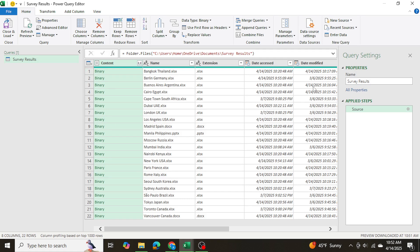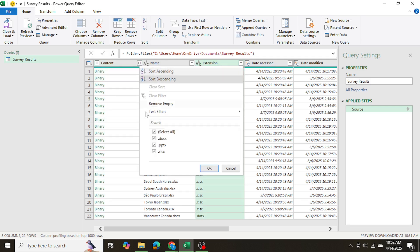Now that we've opened and previewed this data in the Power Query editor, we can see all of the file names within the Survey Results folder. I'll process this before taking it into Excel. Since I only want Excel files — we have some PowerPoint files (.pptx) and a Word file (.docx) — I'll click on the extension filter and select only Excel files, then press OK.